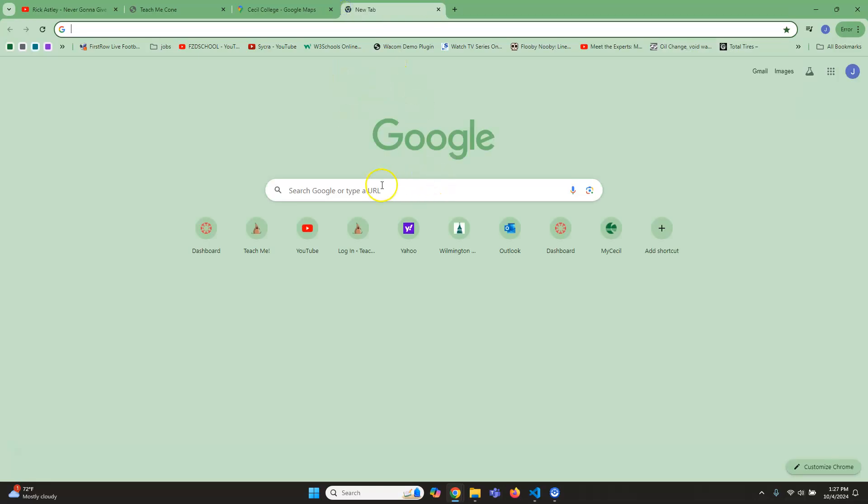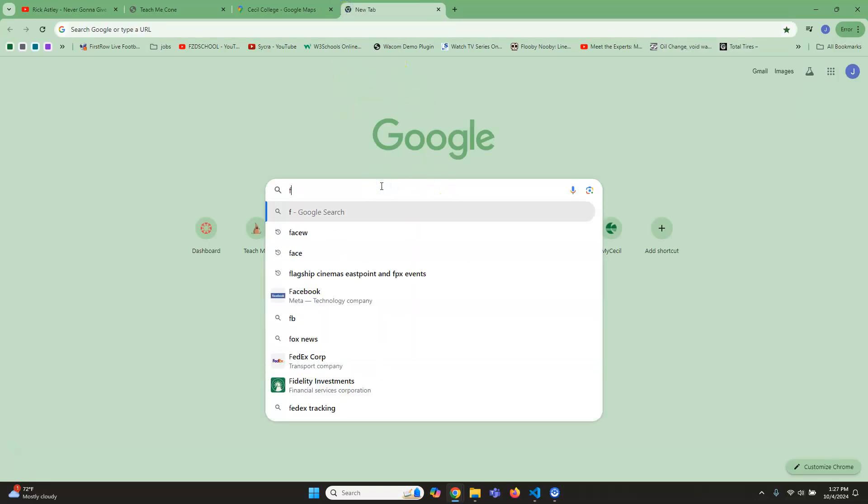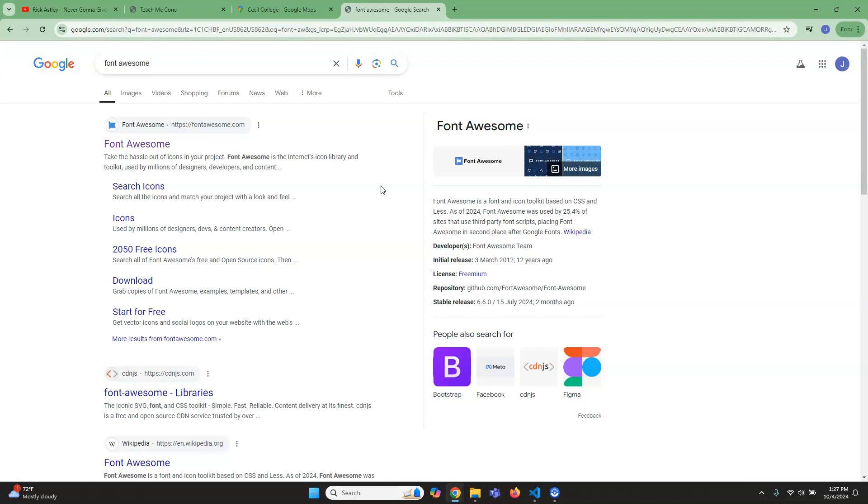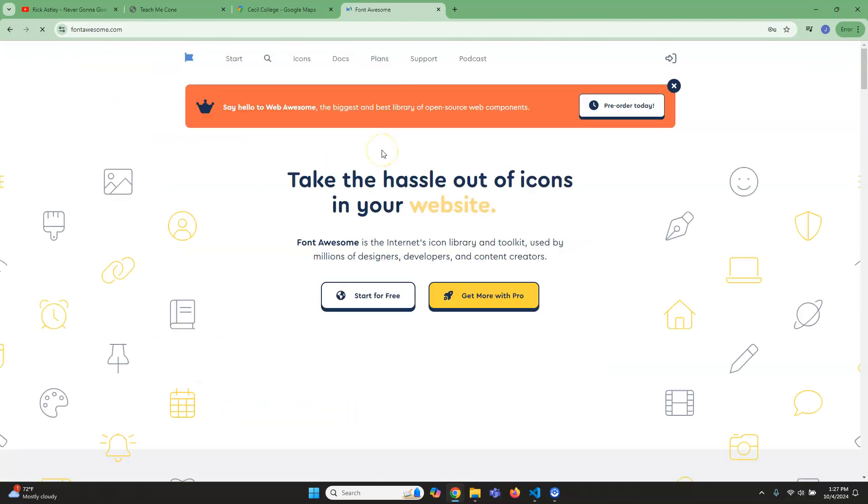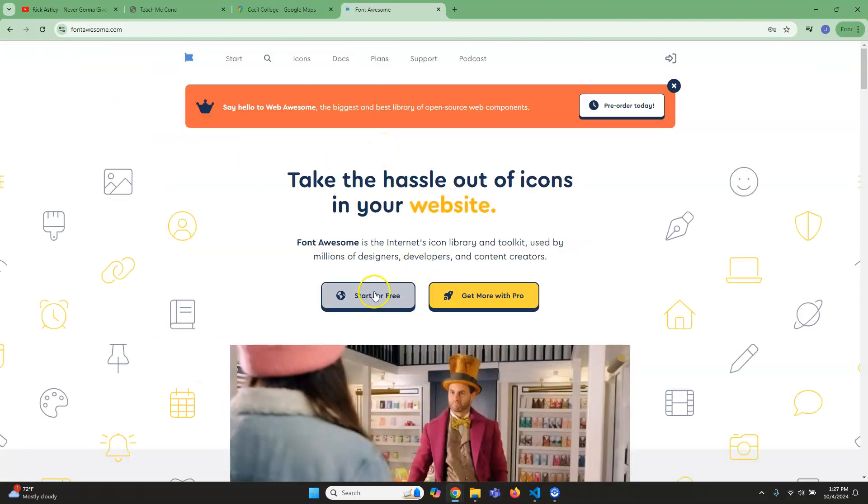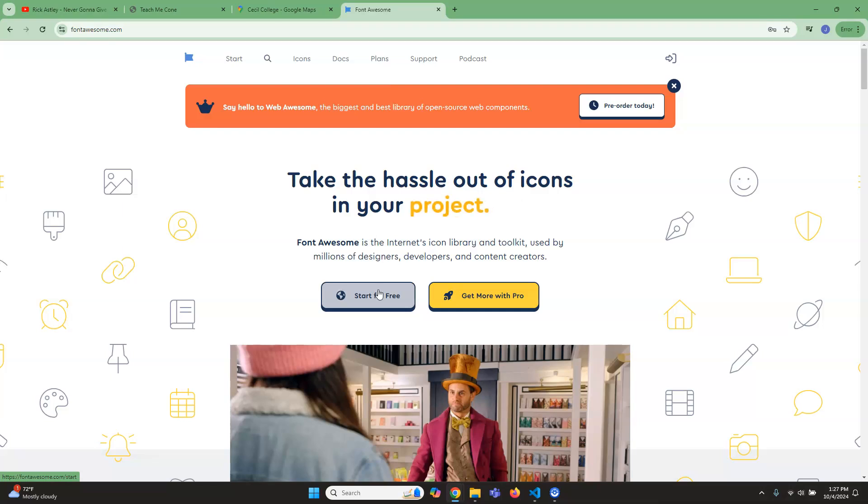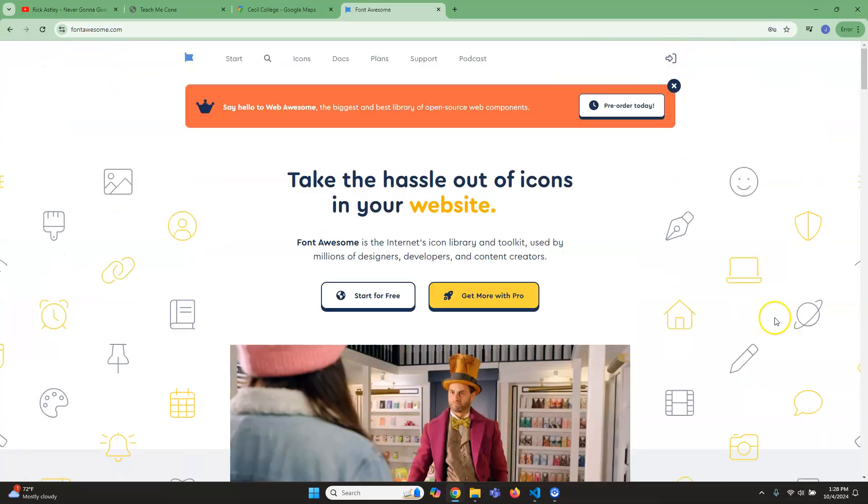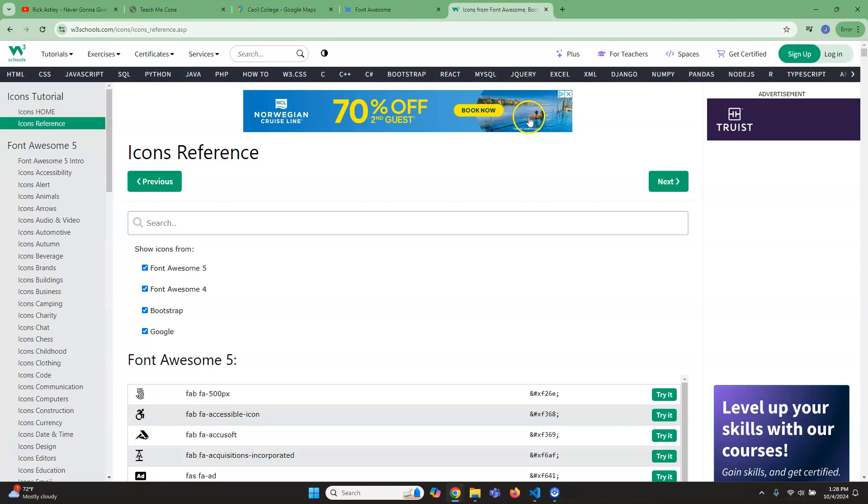Now, if we go to Font Awesome, one way of doing it is clicking on Start for Free and you have to create an account. In order to bypass that, just in this case, obviously it's not going to be the latest version, but it will get me mostly what I need. I would say if you are a web designer in the future, you should just make the account. But instead, what I'm going to do is I'm going to use the old version.